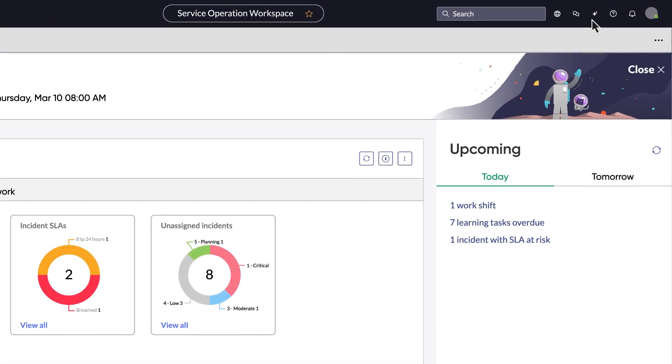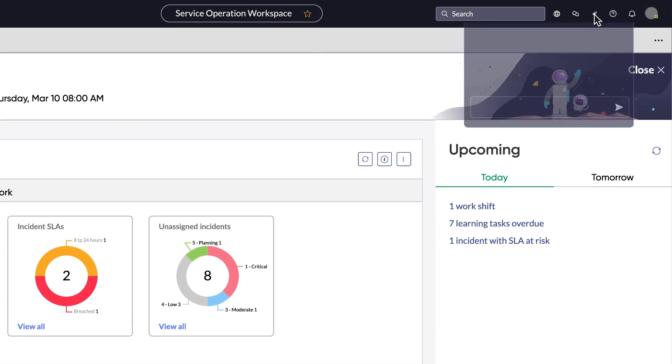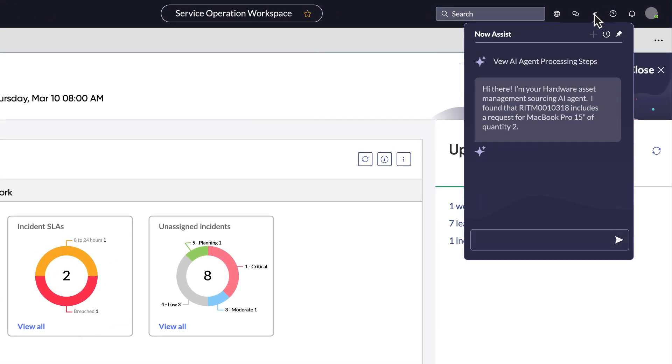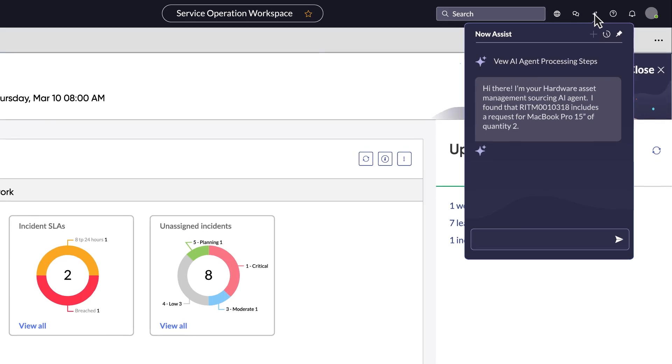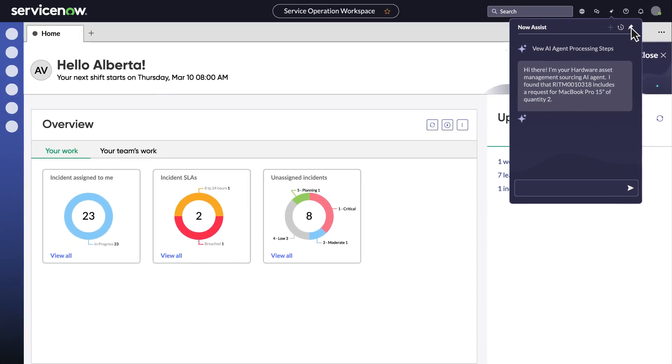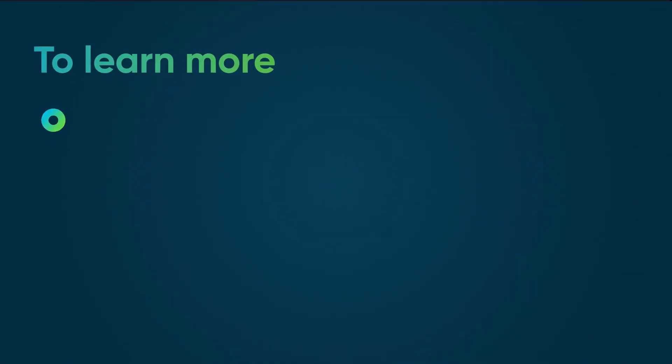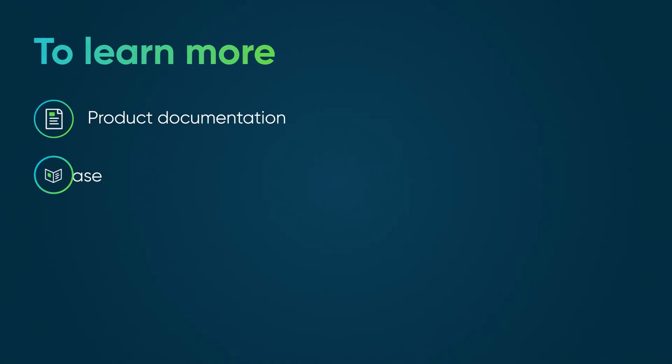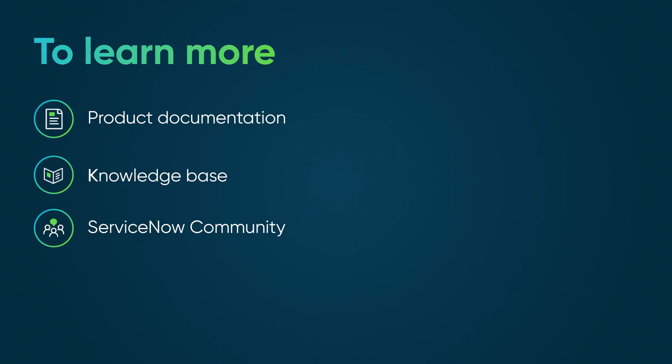See how agentic workflows driven by AI agents can manage your hardware asset requests autonomously in Agentic AI for Hardware Asset Management. To learn more, see our product documentation or knowledge base, or ask a question in the ServiceNow Community.